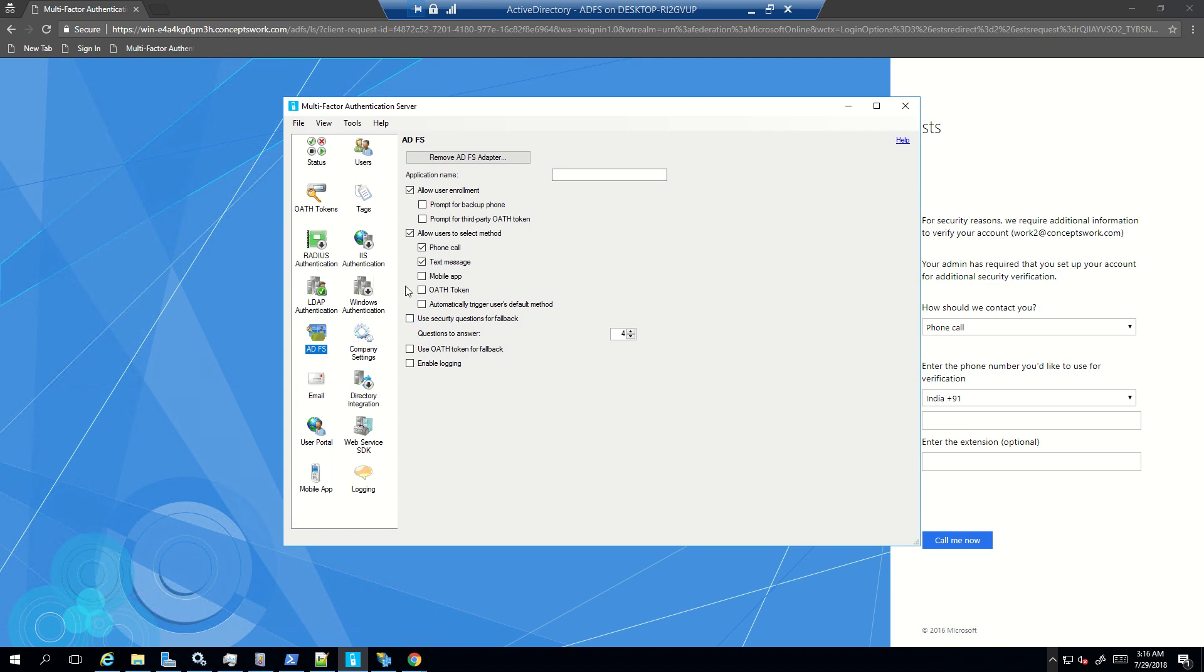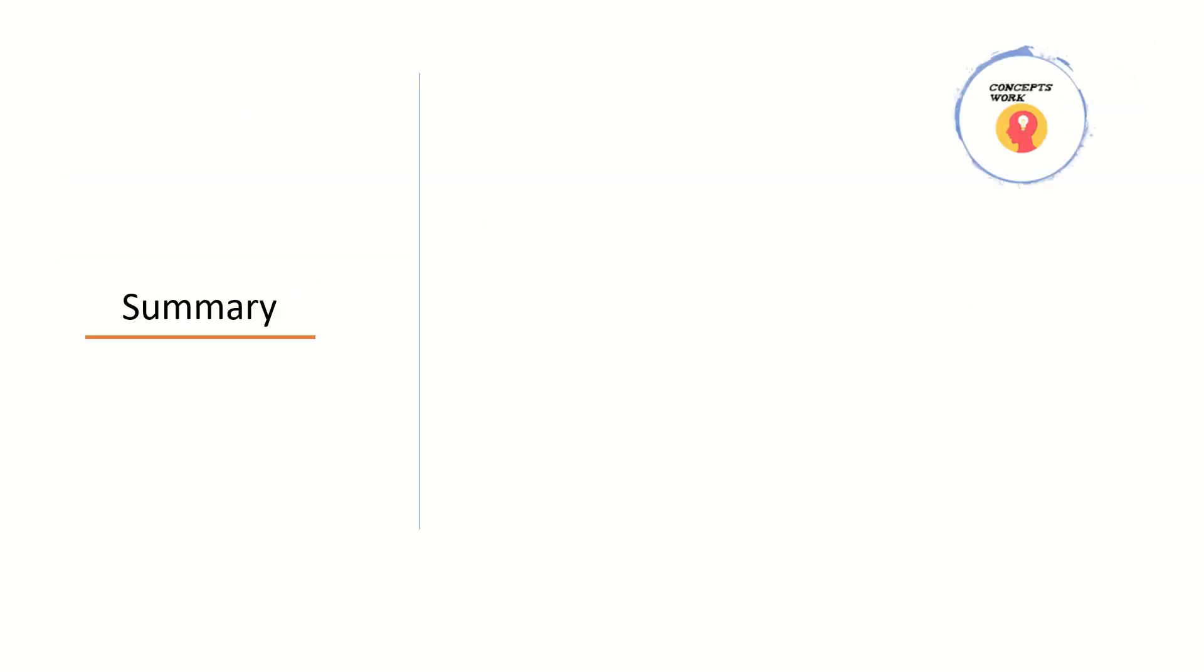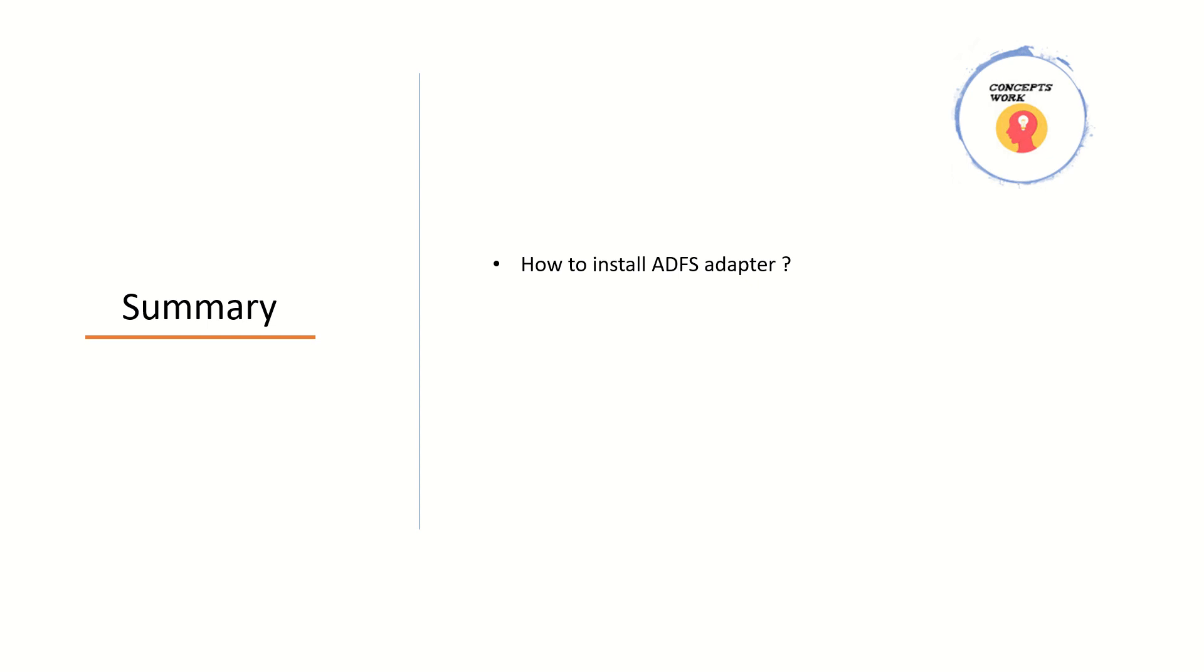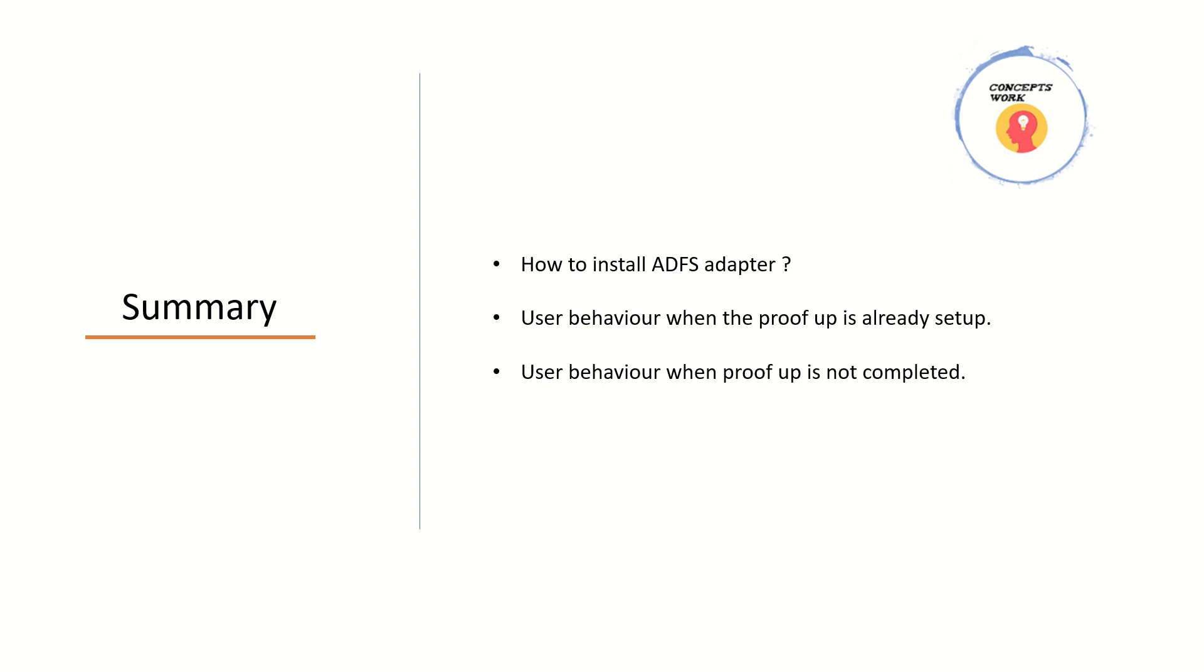So now let's go back and simply discuss the summary of what all we covered. The very first thing that we discussed is how to install ADFS adapter. It's very simple. If you have MFA server installed on the same machine which has ADFS, just go ahead and click on install ADFS adapter. No prerequisite required. We checked the user behavior once we have registered the MFA, we have configured the MFA adapter and we have configured the relying party as well. And if the user is proved up, the MFA will complete as expected. If the user is not proved up, then as per the settings that you have selected on the ADFS adapter page, the user will be prompted to go ahead and get themselves enrolled and submit those details which they might be using for multi-factor authentication.